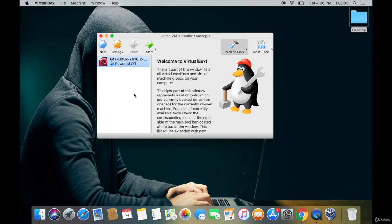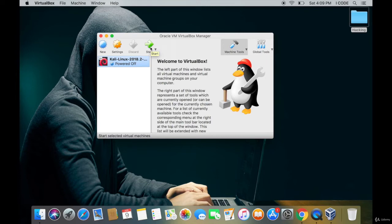Now that the process is complete, we can start our Kali Linux virtual machine. Tap on Kali Linux and then tap on the green Start button to start your Kali Linux virtual machine.